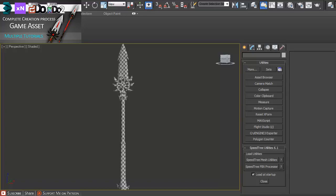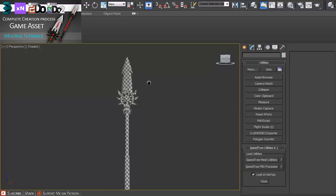Now that we have our model UV unwrapped and modeled, we should create an ambient occlusion map. I'm going to be using XNormal for that.